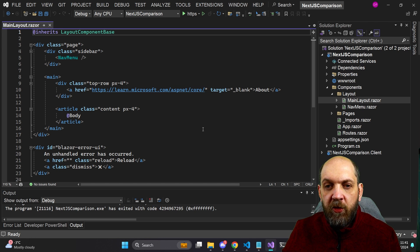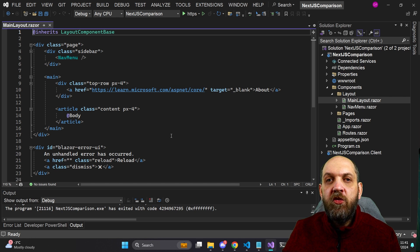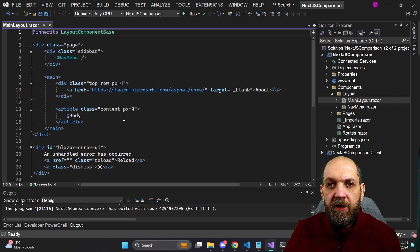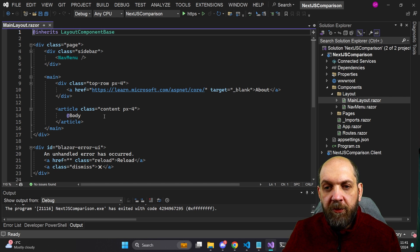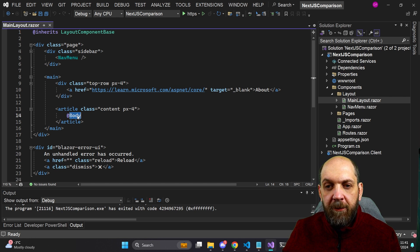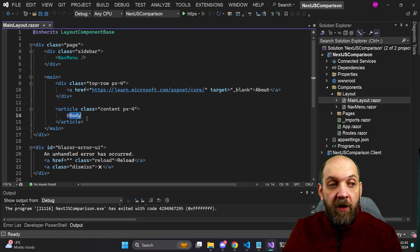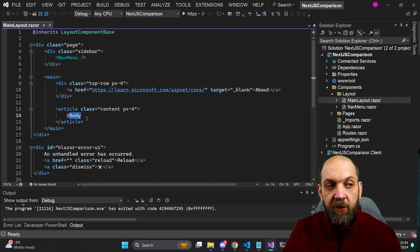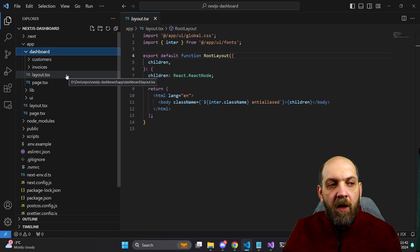In Blazor on the other hand we have something very similar. Here we see that to define a layout you just need to inherit the layout component base and you just need to specify the body where you want your application to be rendered. So from this perspective it's really quite the same.